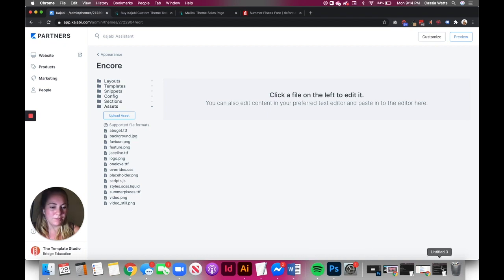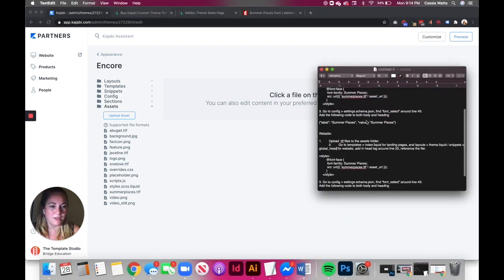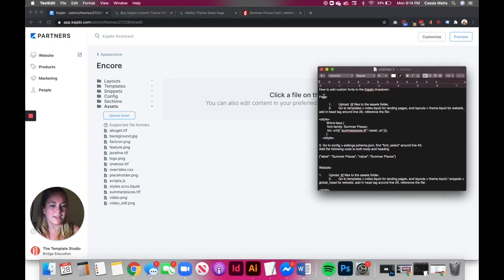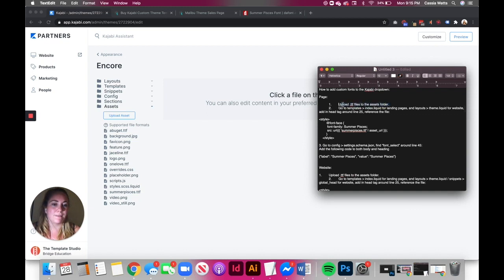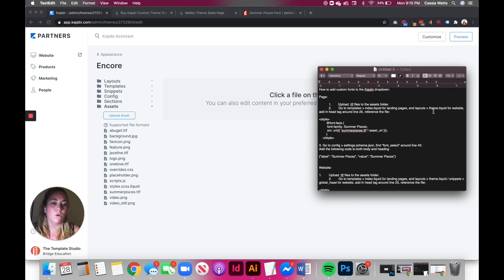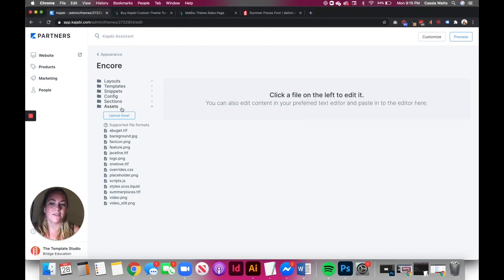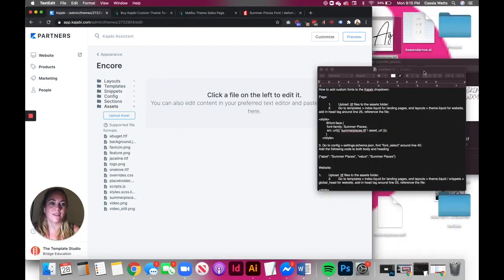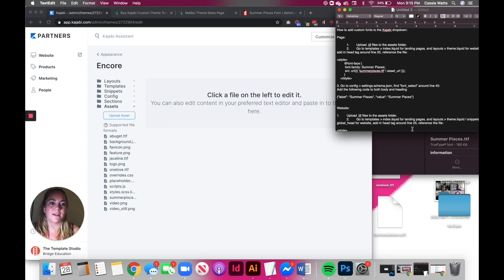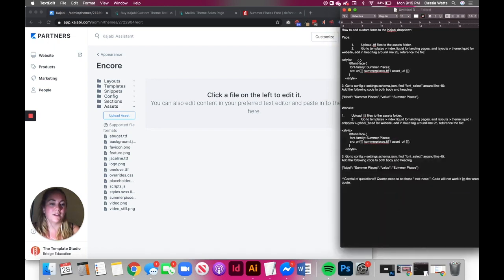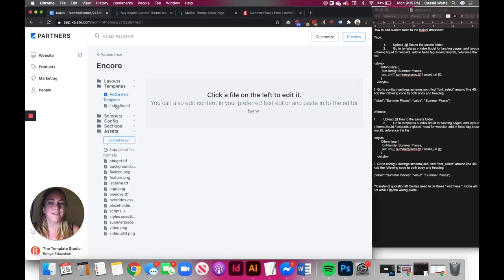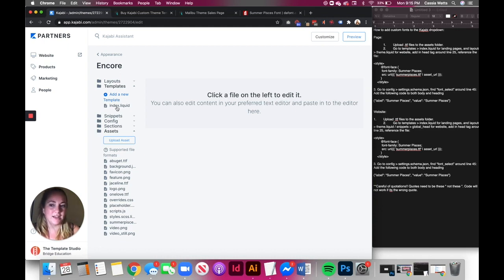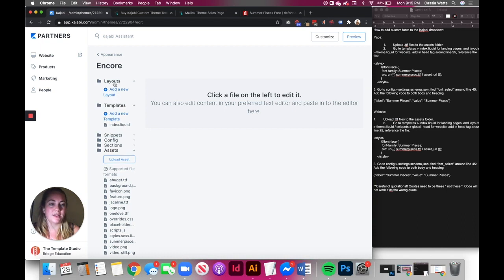Now I'm going to pull up my notebook because I have all my notes and I'm going to copy this and this is in the description below the video so you can refer to this. Step two. You need to go to templates and then index for landing pages or layouts then theme for websites. So you can see right here. We're going to go to templates, index if you're doing pages. If you're doing this for a website, you need to go to layouts and then theme.